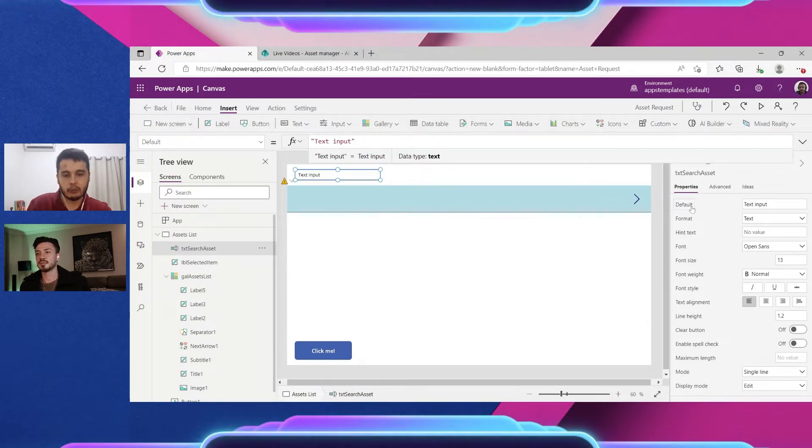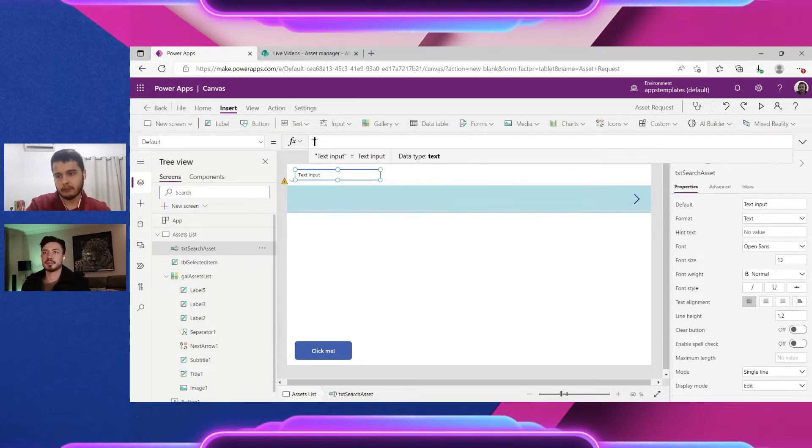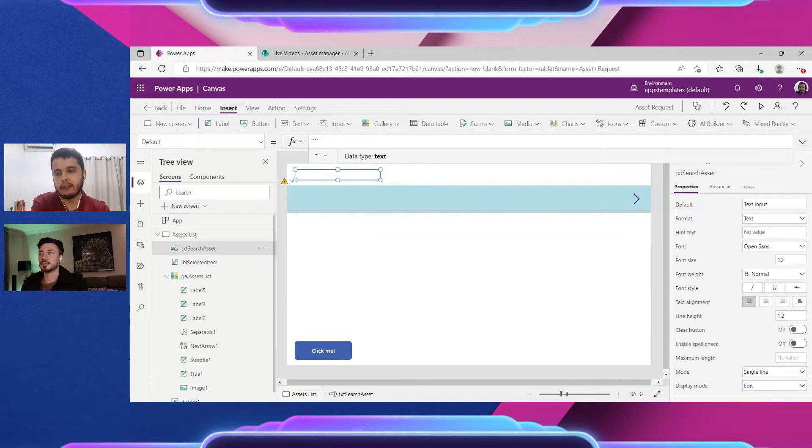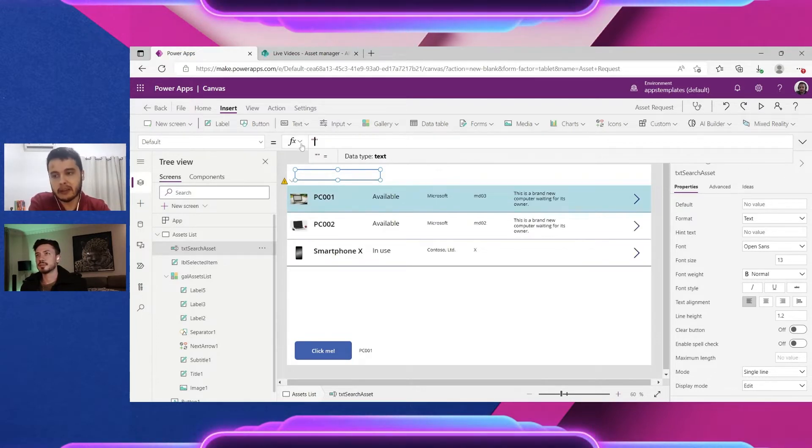So here once I click I have the default property and I can just delete and leave an empty text. So now it's certain by an empty text.